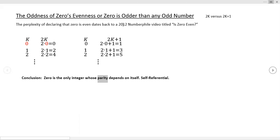A guy on Numberphile back in 2012 added a lot of drama to this — he did a video called 'Is Zero Even?' with all kinds of facial contortions and histrionics. I get it, it's strange that zero is even and its evenness is defined in terms of itself, but other than that I don't see what the big ruckus is about. Hope you enjoyed.